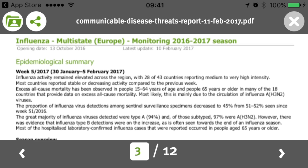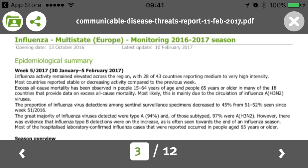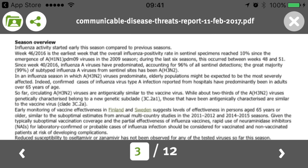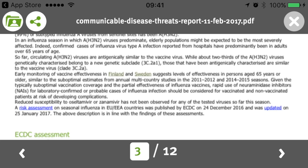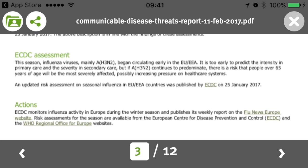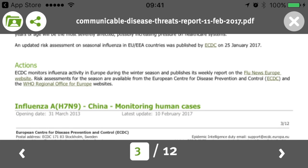If you browse through it, the structure of these updates is usually the same. You see an epidemiological summary of the current week, an overview of the season starting from week 46 when ECDC began monitoring this threat, and then a very useful condensed summary of the assessment of the situation — what it means for a country in Europe, for Europe as a continent, and for ECDC. Then there is a summary of what actions are recommended or already being performed by countries, the European Commission, or other international agencies.